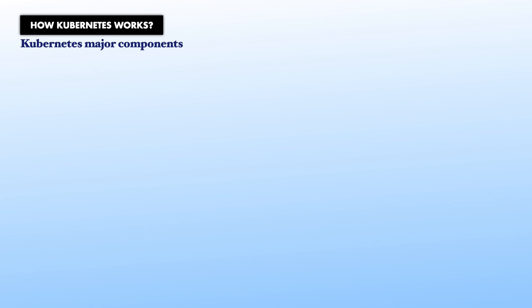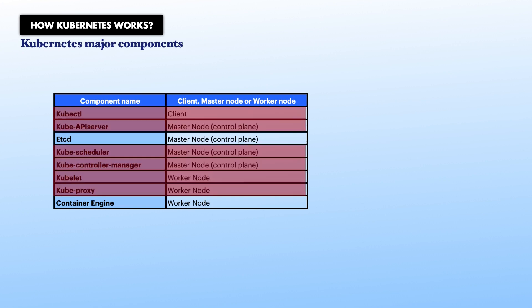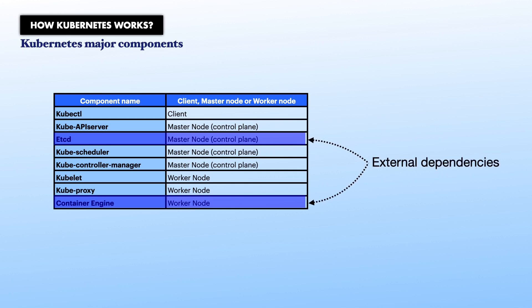In this table showing the eight major components, you might have noticed that the majority of these components have a name starting with Kube. These are the components that are part of Kubernetes project. The other two components with a name that does not start with Kube are external dependencies that are not strictly part of Kubernetes project, but which Kubernetes needs in order to work.